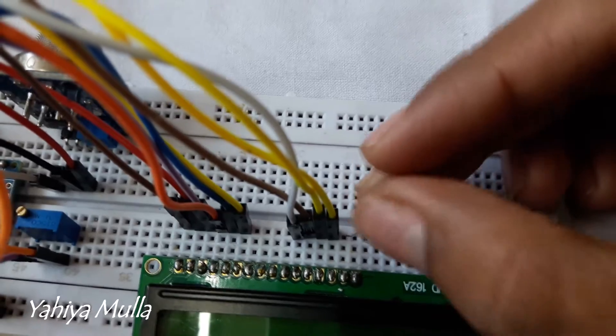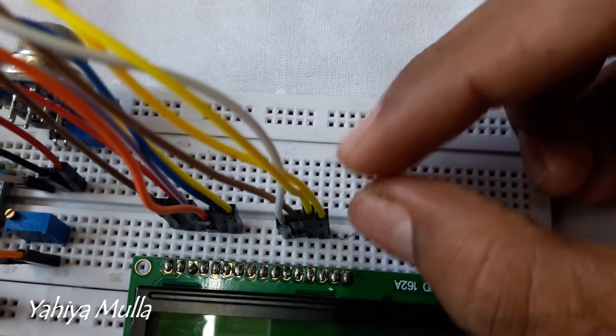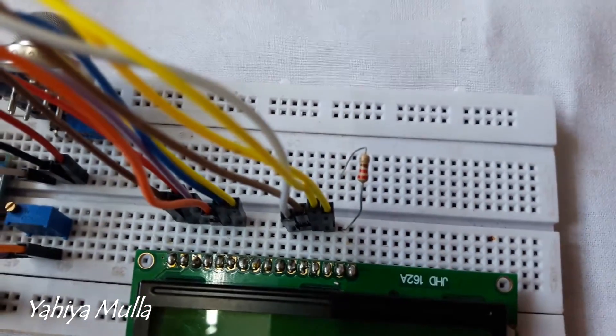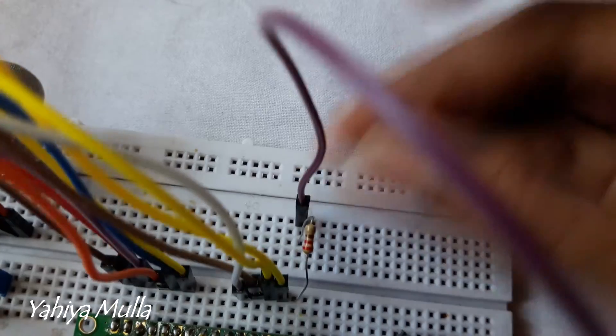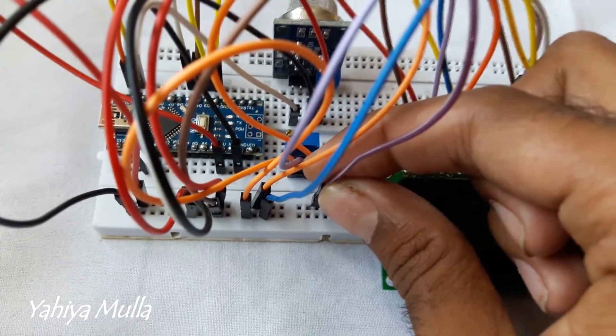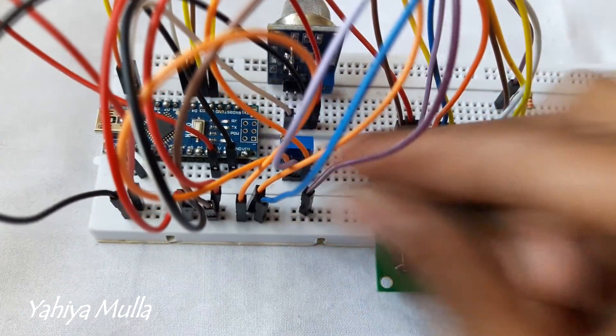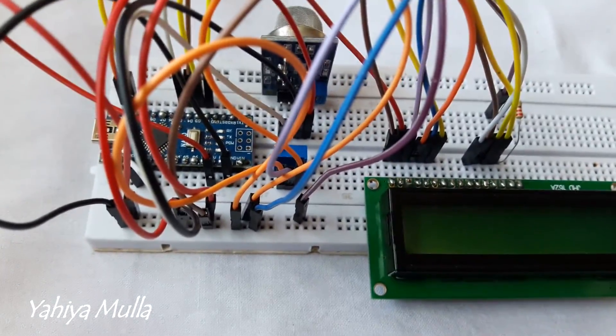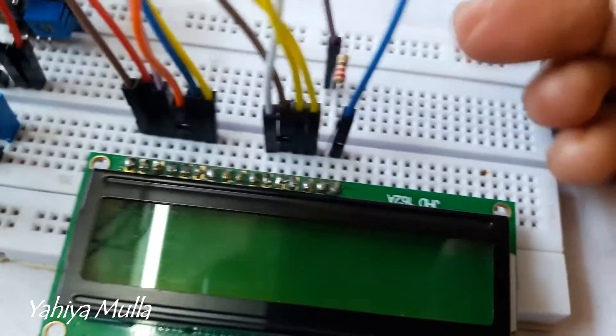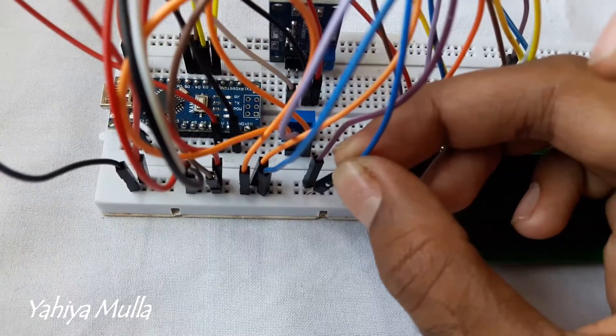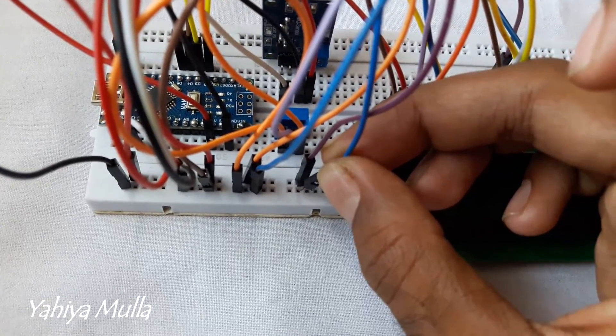Connect a 220 ohm resistor to backlight cathode pin of LCD and the 5 volts respectively. Connect the backlight anode pin of LCD to ground.